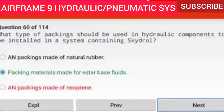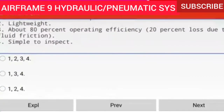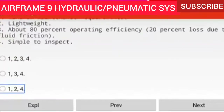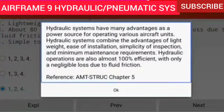Question 61 of 114: Which characteristics apply to aircraft hydraulic systems? 1. Minimum maintenance requirements, 2. Lightweight, 3. About 100% operating efficiency, 4. Simple to inspect. The answer is 1, 2, and 4. Hydraulic systems combine the advantages of lightweight, ease of installation, simplicity of inspection, and minimum maintenance requirements. Hydraulic operations are also almost 100% efficient with only a negligible loss due to fluid friction.